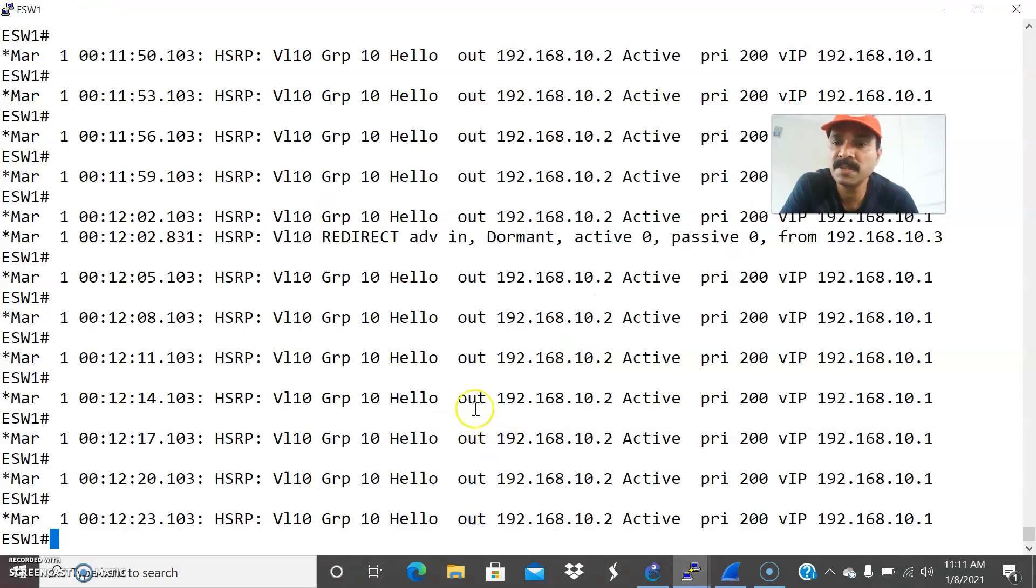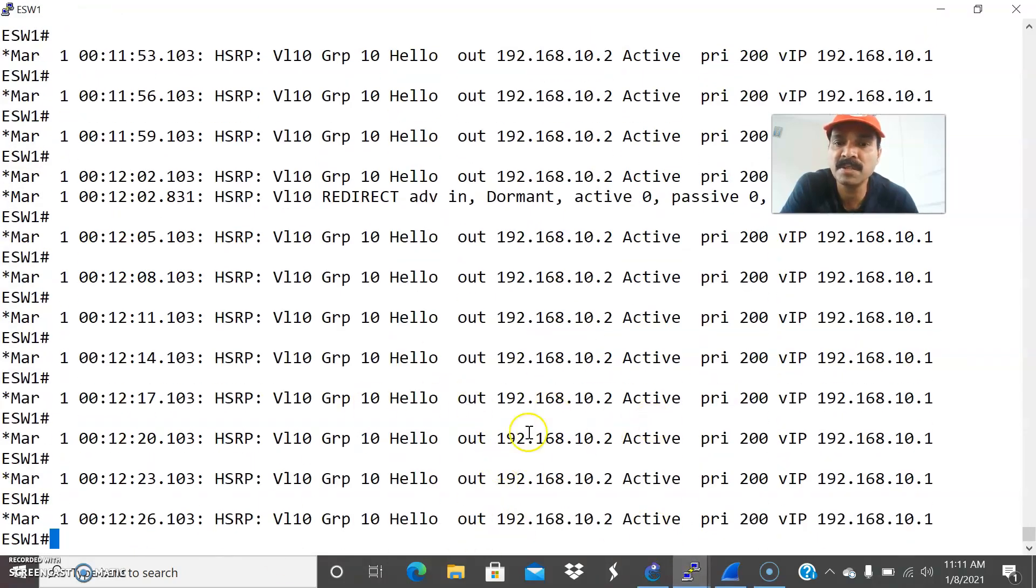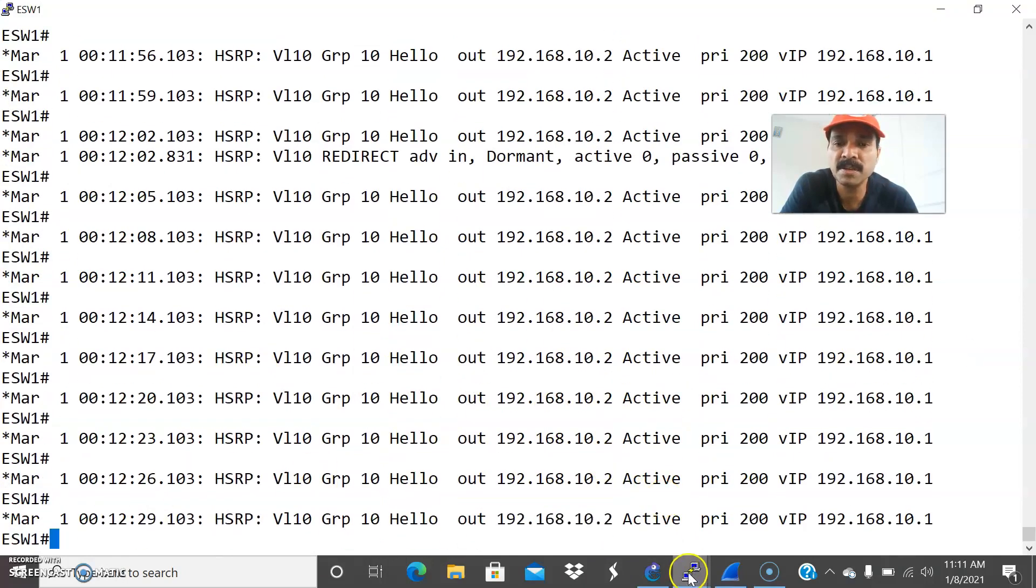So if you are able to see, it is primary sending the continuously sending the hello packet, but it is not receiving any response from the secondary router.